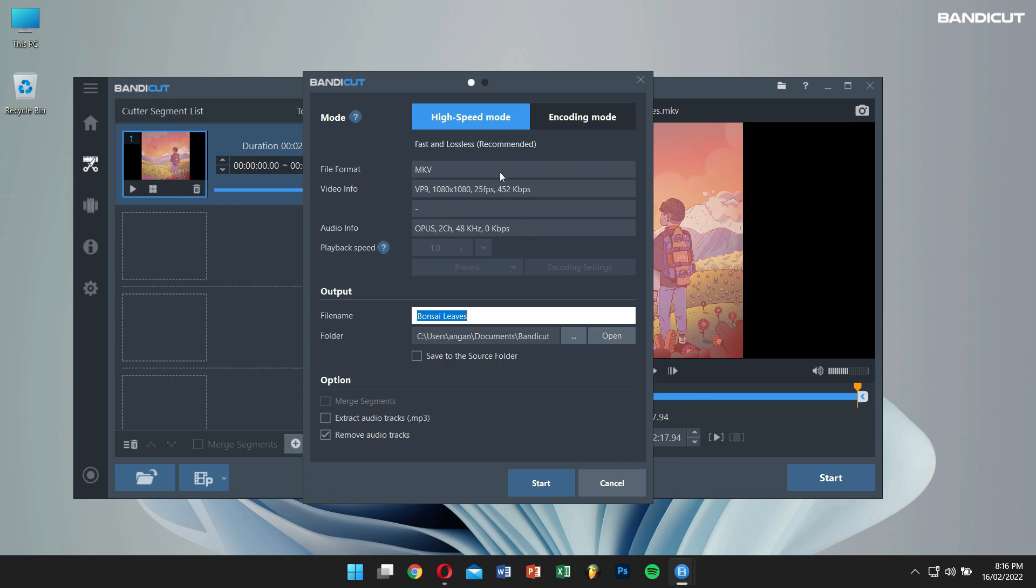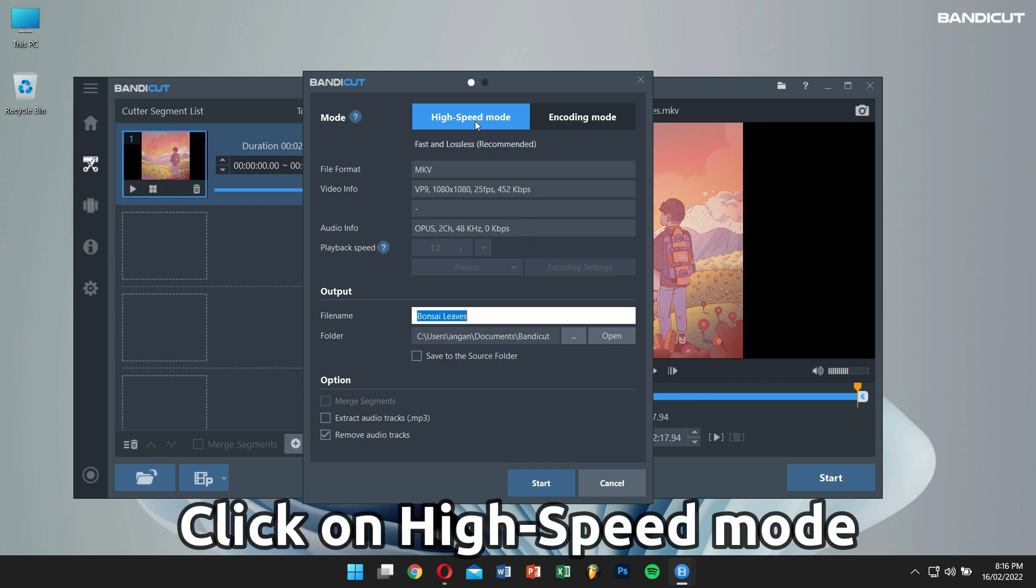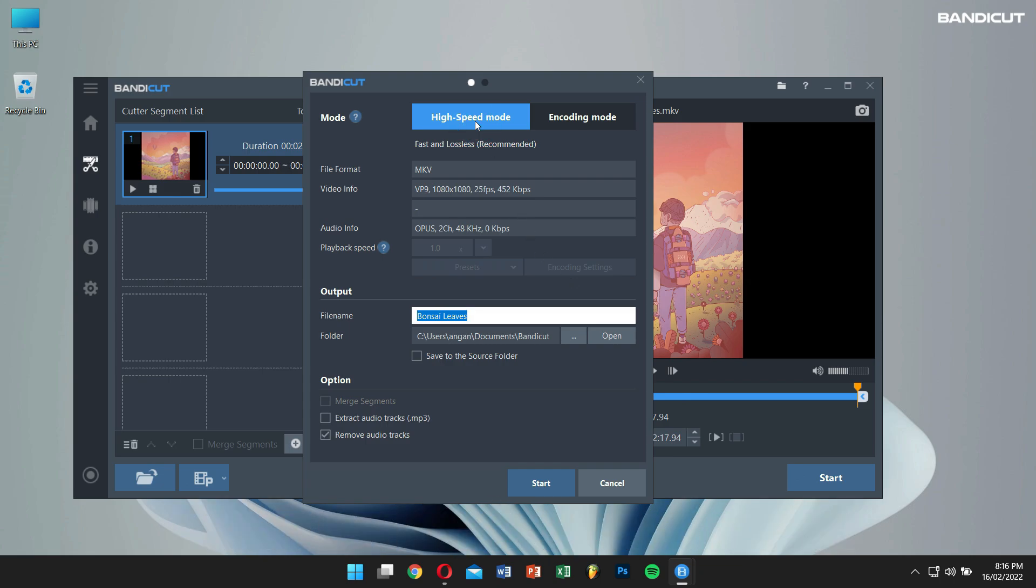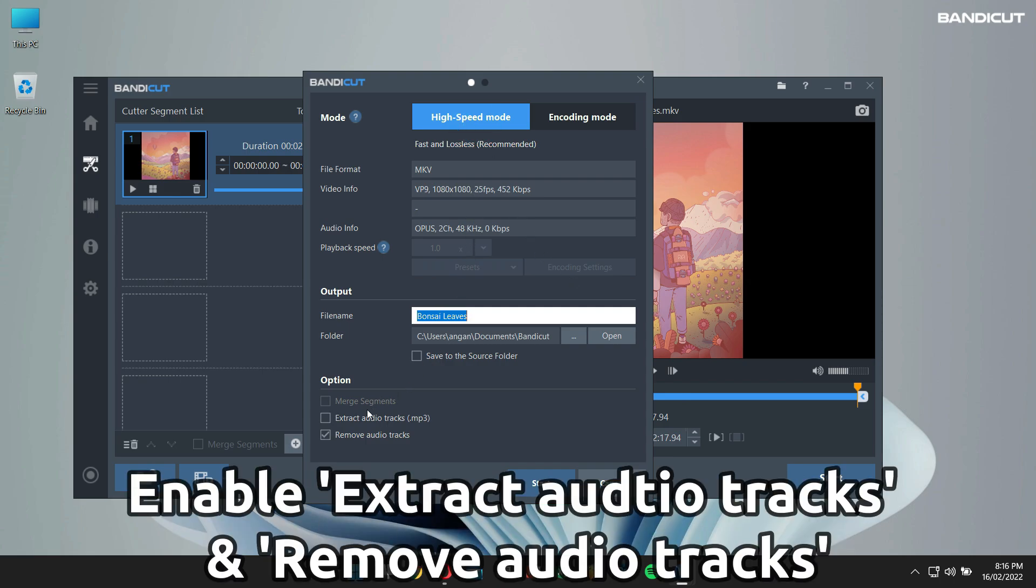After that, make sure you're in high speed mode and then select extract audio tracks and remove audio tracks.